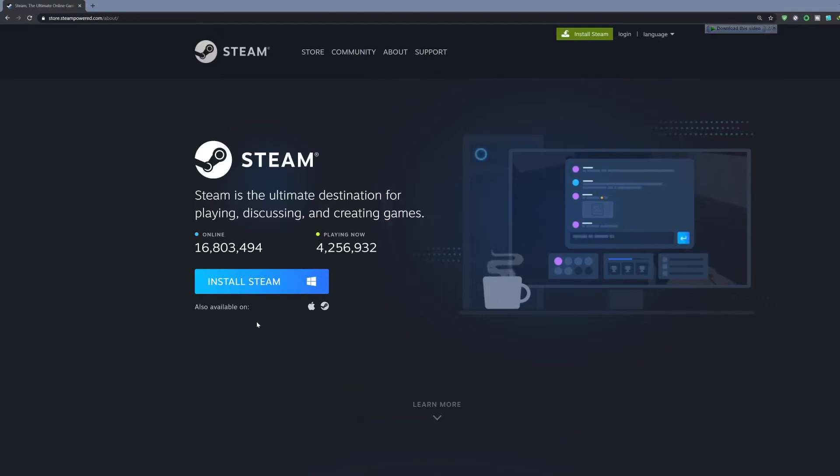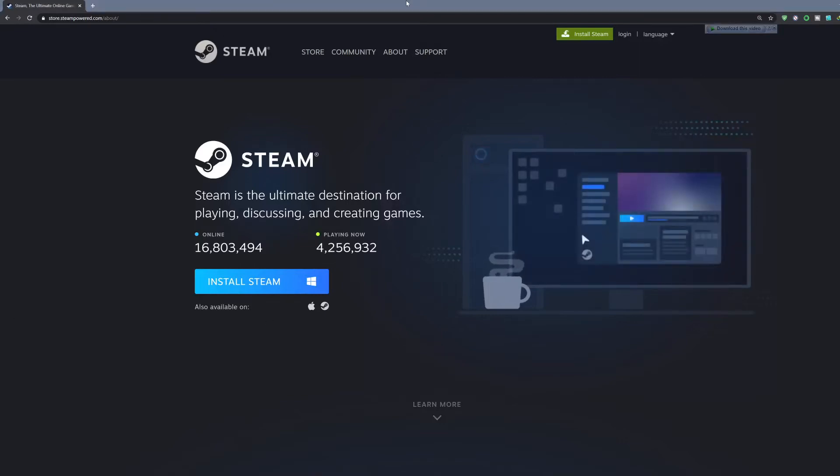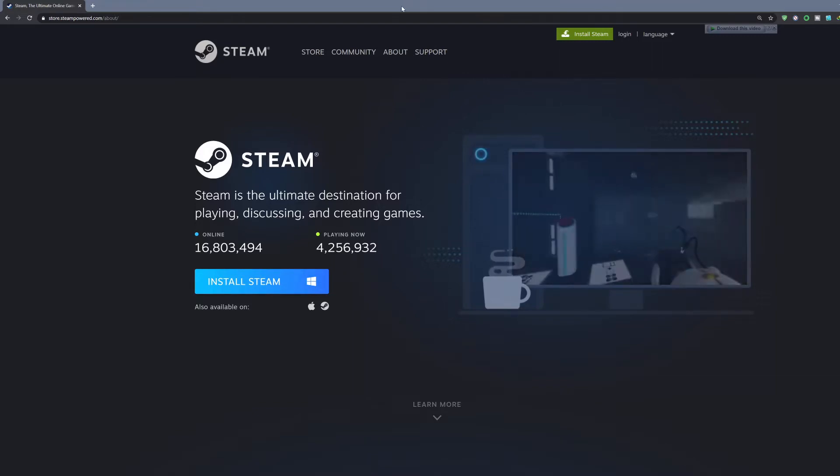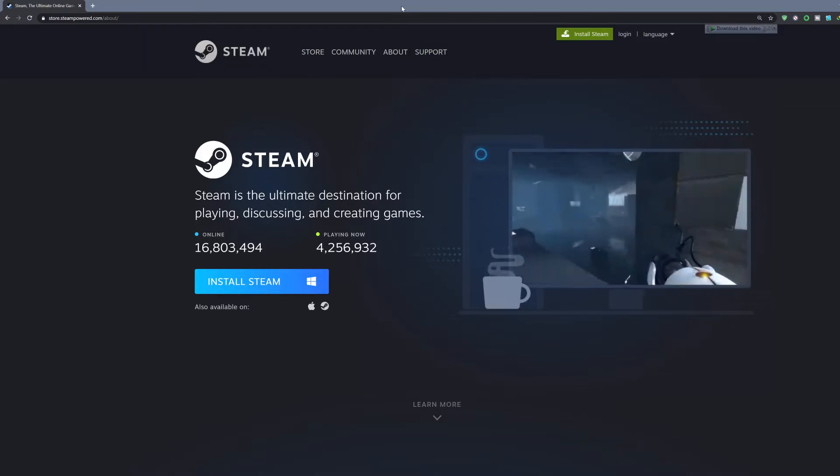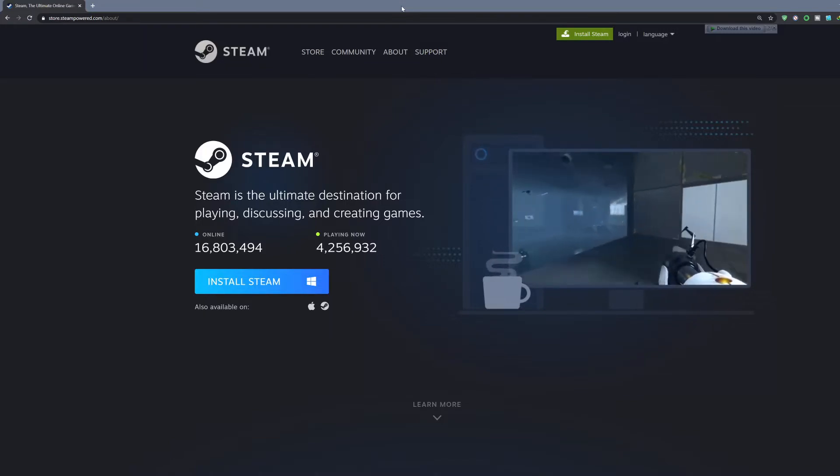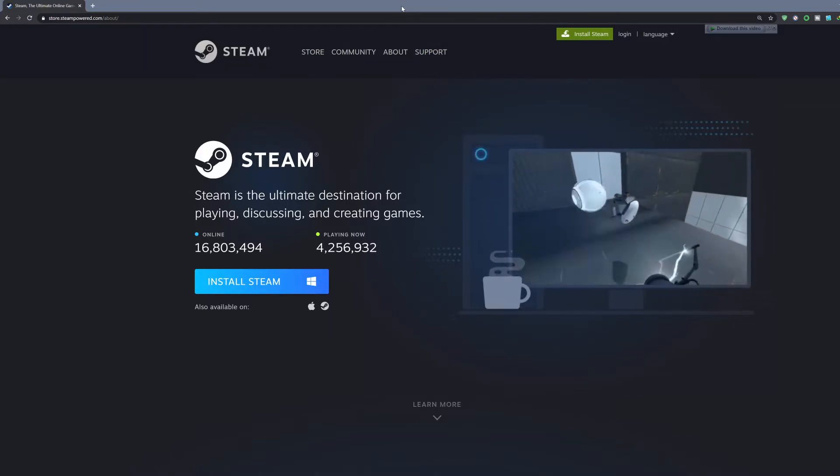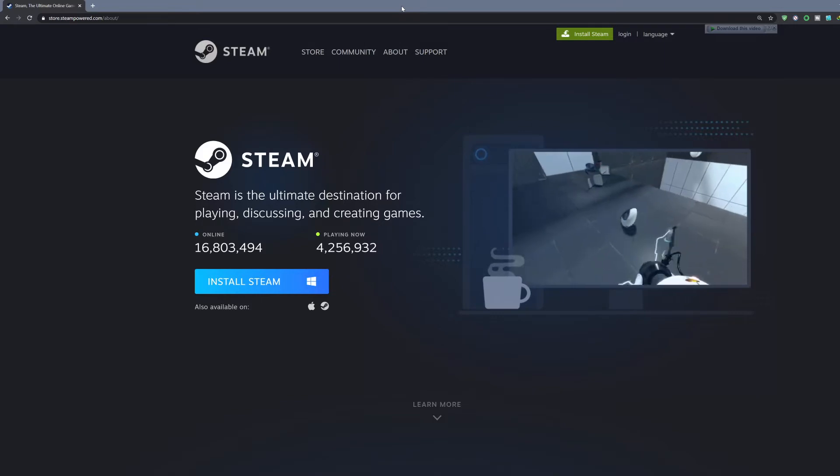Hey, what's up everybody? Pen here and this is going to be a tutorial on how to install Wallpaper Engine so that you can pimp out your PC wallpaper background and bring more life to your setup.